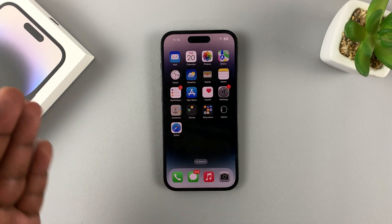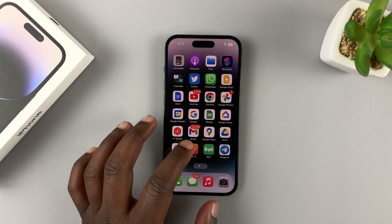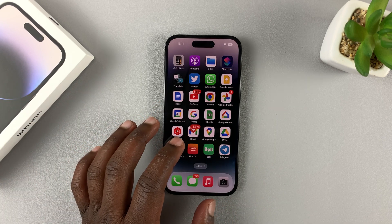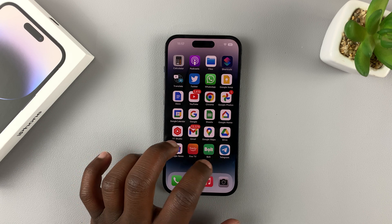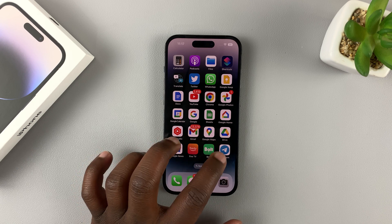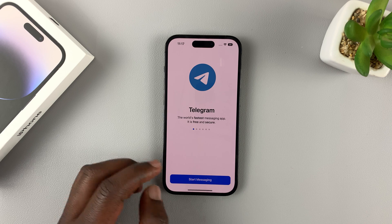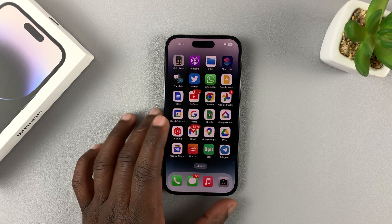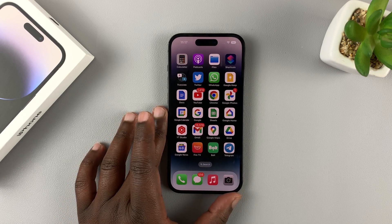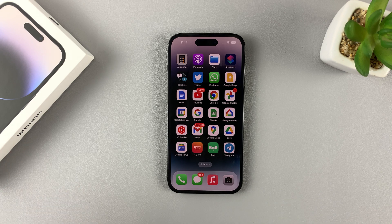And that's basically how to install a single application on your iPhone 14. Once the app finishes downloading, there it is — you can see the icon right there. Now you can access and use that particular application. And that's how to install a single app on your iPhone 14 Pro.